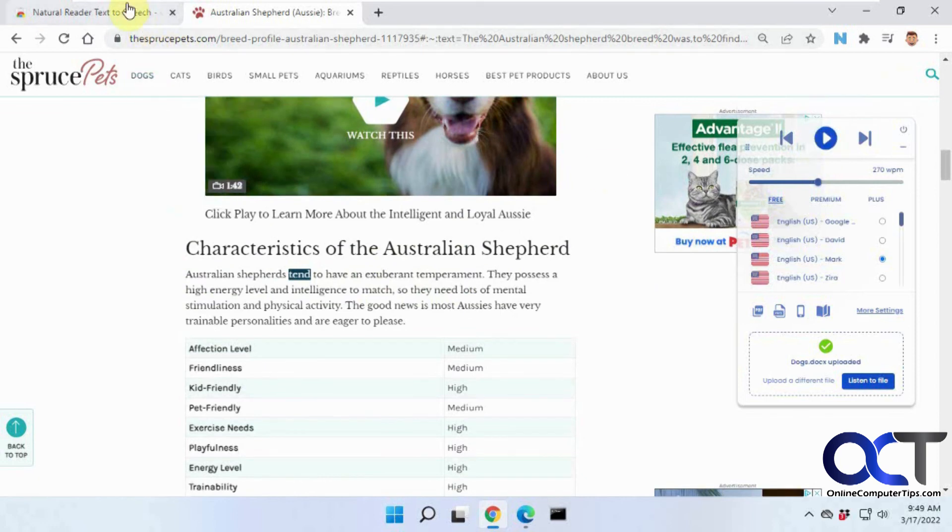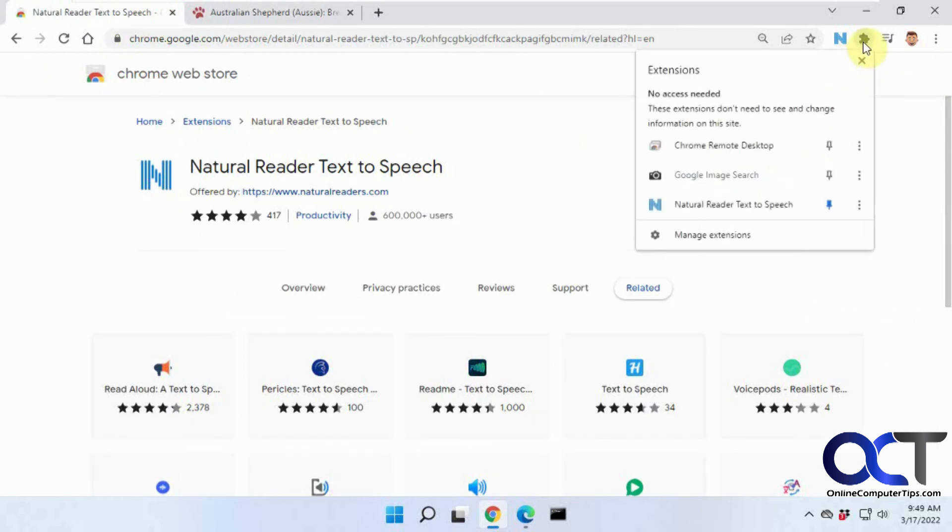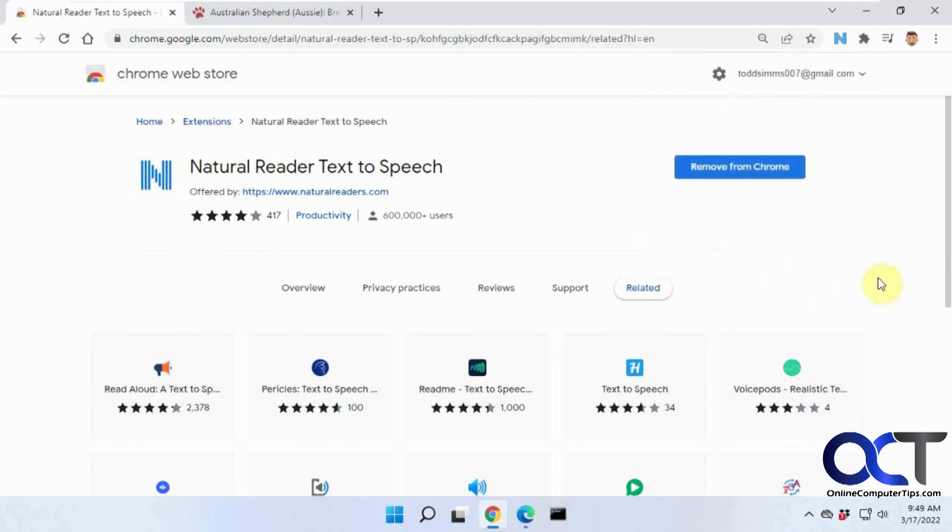So yeah, so like I said, I'll put this link in the description. Just download it. And if you like it, good. If you don't like it, you could remove it from Chrome from that same page. Or you could come here and click on the three dots and remove from Chrome itself. All right. Thanks for watching and be sure to subscribe.